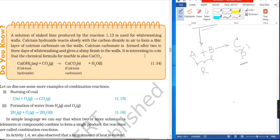It is interesting to note that the chemical formula for marble is also CaCO3.